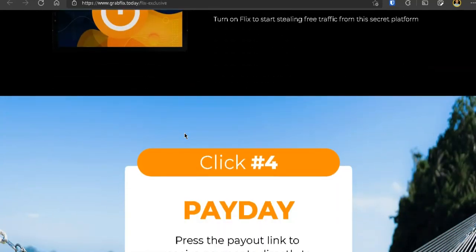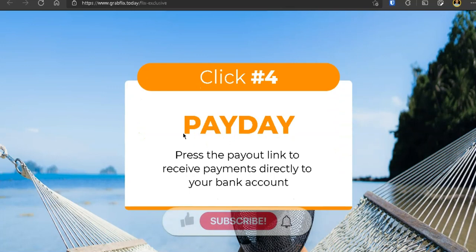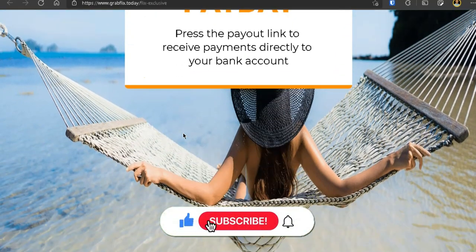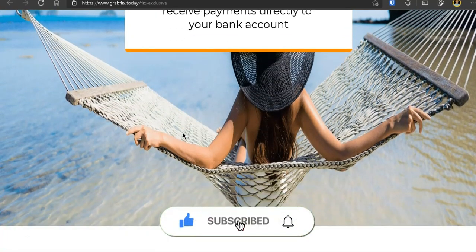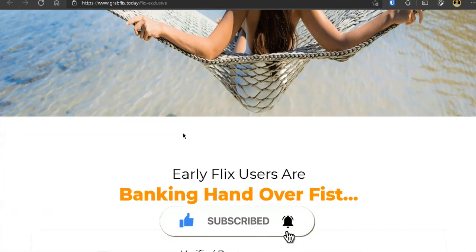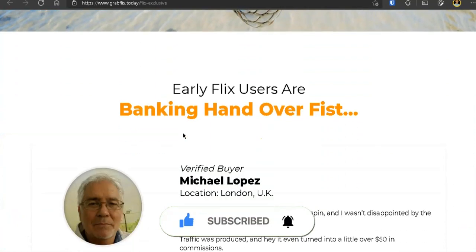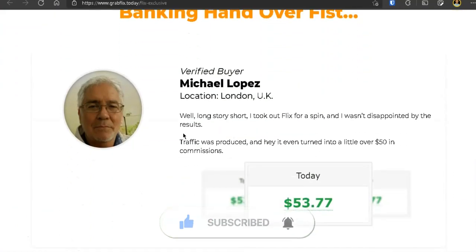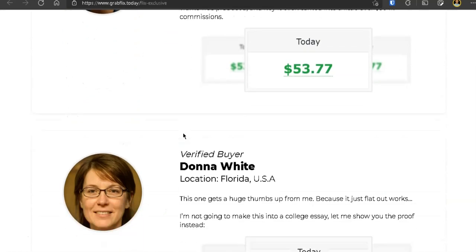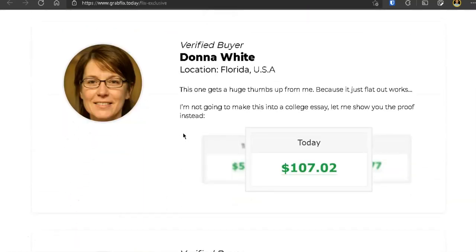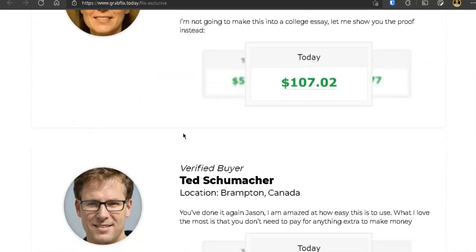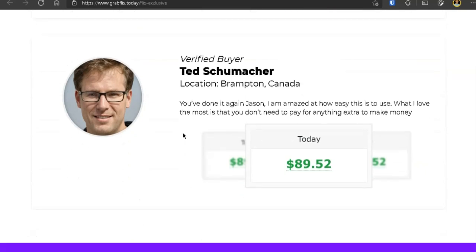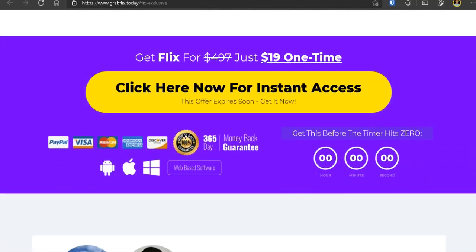Also, if you got value from this review, then please hit the subscribe button and ring the bell as I have a lot of free tutorials and make money online tips to share with you in the future. Go ahead and check out these videos next so you know where not to waste your hard earned money on these shiny objects. And thank you so much for your time. And I will see you again in the next video. Bye.